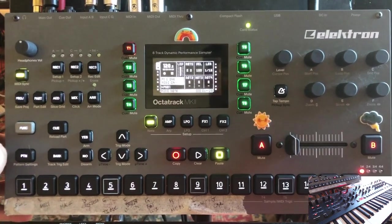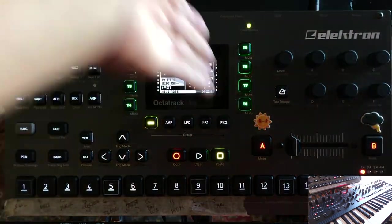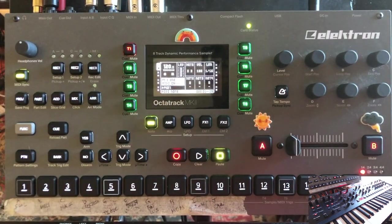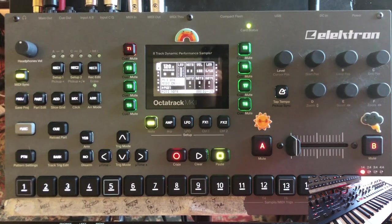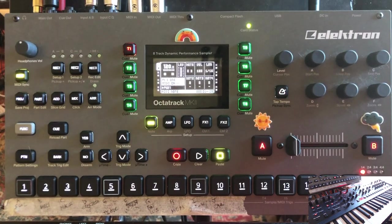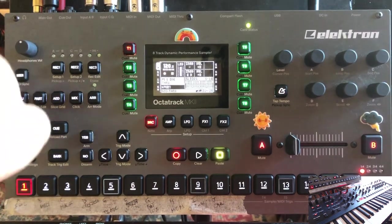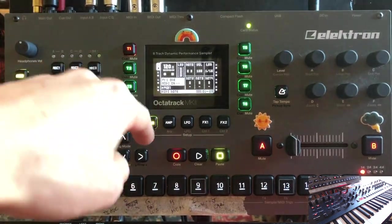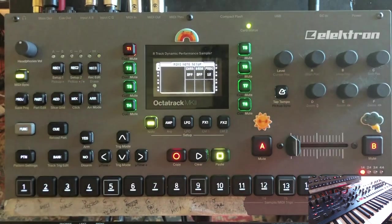Now we have eight simultaneous MIDI tracks, which we can operate alongside the eight audio tracks. For every bank, every part, you can rearrange these and set them up in different ways, the same way that you could set up the different effects on the audio side or change out the machines. That becomes very versatile.